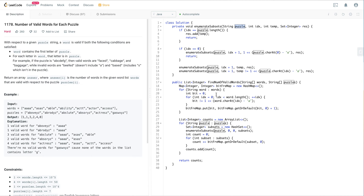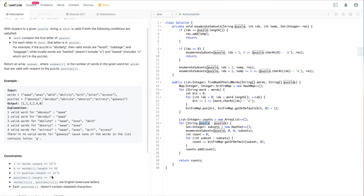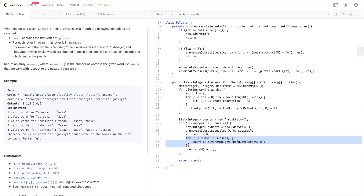For runtime analysis: let's say there are n words each of average length m — building the frequency map is O(n*m). For the puzzles, since the puzzle length is fixed at 7 and we must always include the first letter, there are at most 2^6 = 64 combinations per puzzle, which is constant. So the subset enumeration per puzzle is O(64) = O(1).